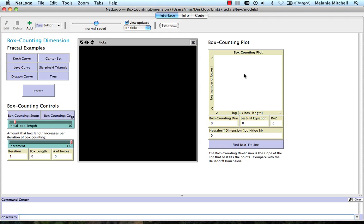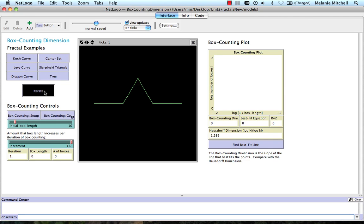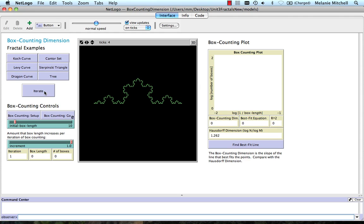We can now experiment with box counting dimension using the NetLogo model called boxcountingdimension.nlogo. Here you can see that this allows us to iterate examples of fractals just like we did in the previous model.